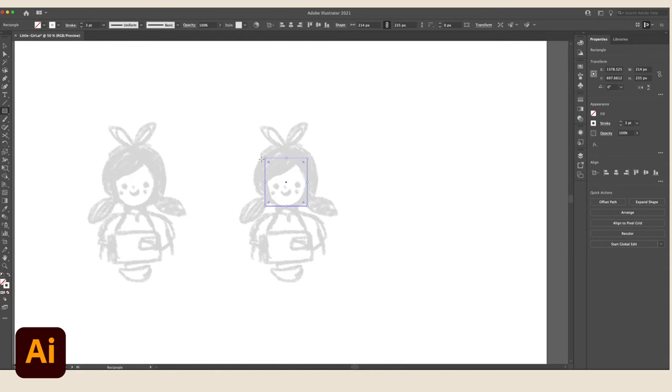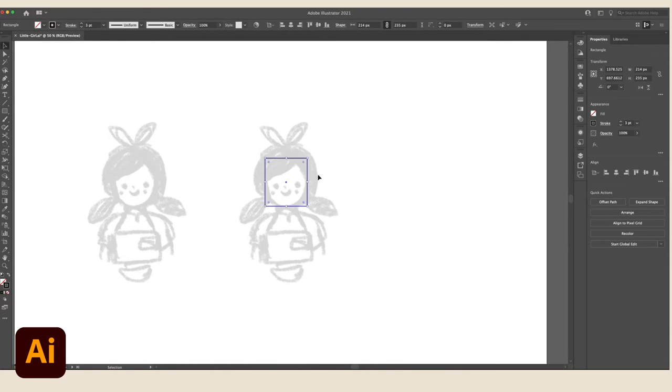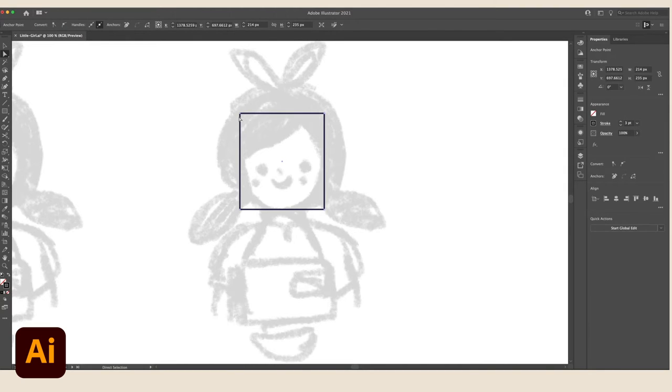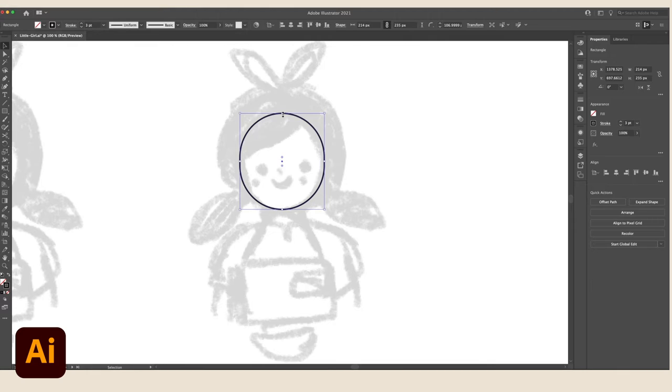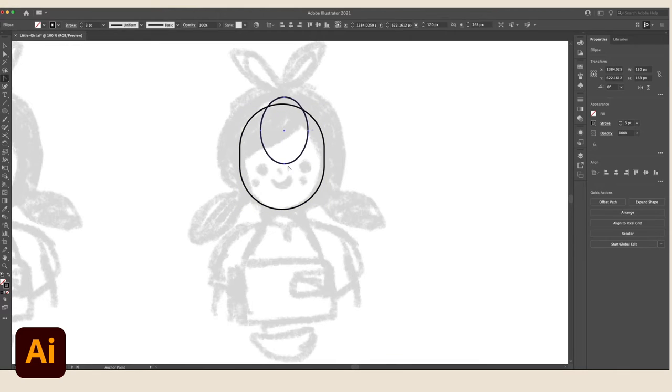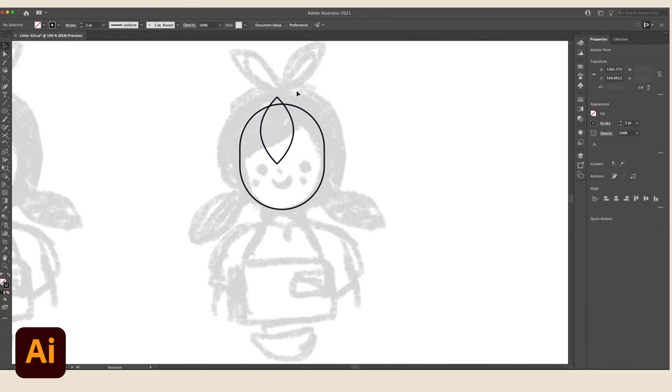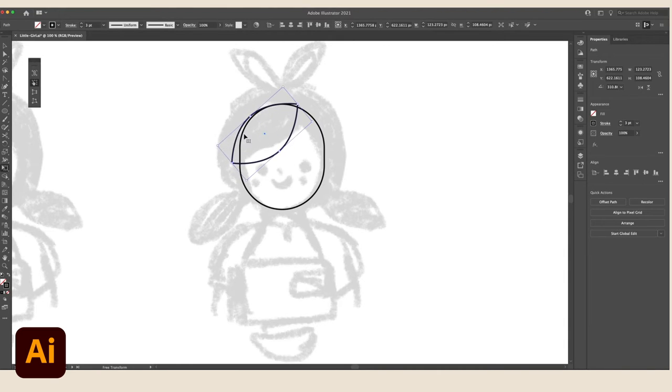Lock the layer for the reference sketch. Then I'll start by blocking the big shapes that make the character. I use the rectangle tool, the circle tool, the pen tool, and manipulate them to follow the design that I have done in the sketch.